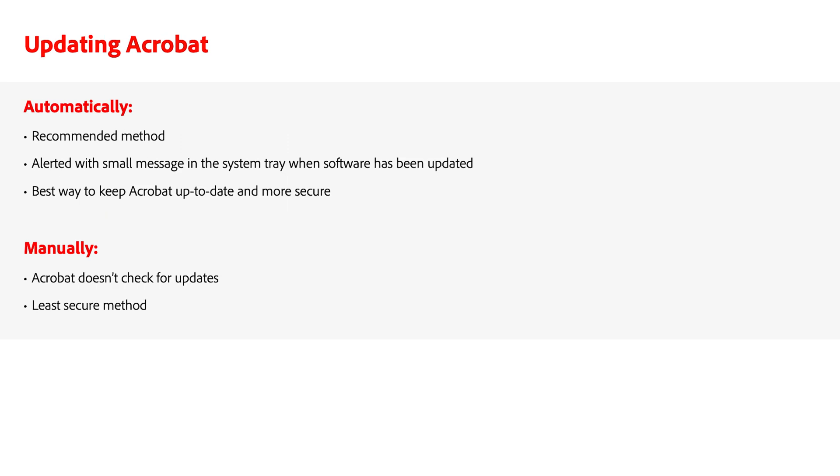Adobe Acrobat updates are delivered through two methods, automatic and manual. Acrobat regularly checks for important updates, downloads them, and installs them automatically. When finished, the user is alerted with a small message in the system tray that the software has been updated. This method is recommended since it does not require end-user intervention and is the best way to keep Acrobat up-to-date and more secure.